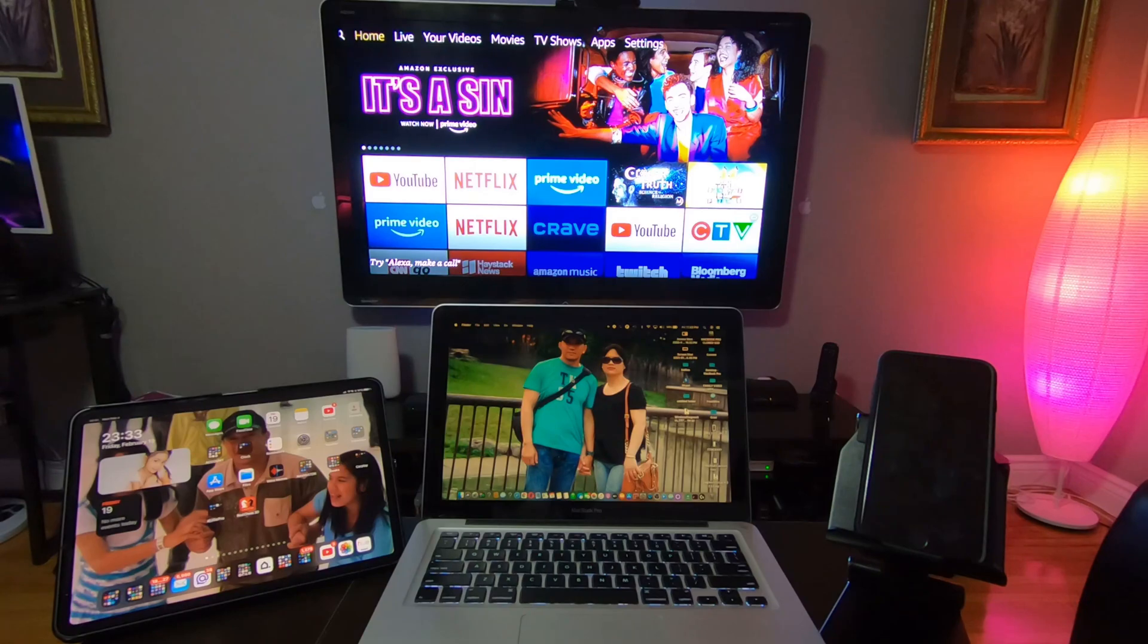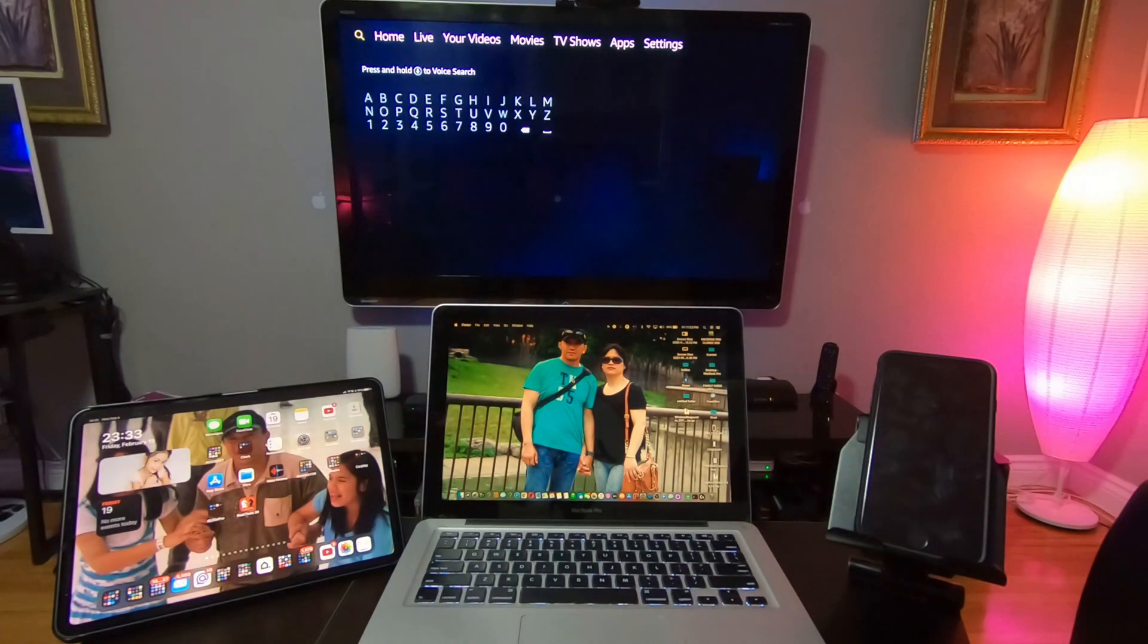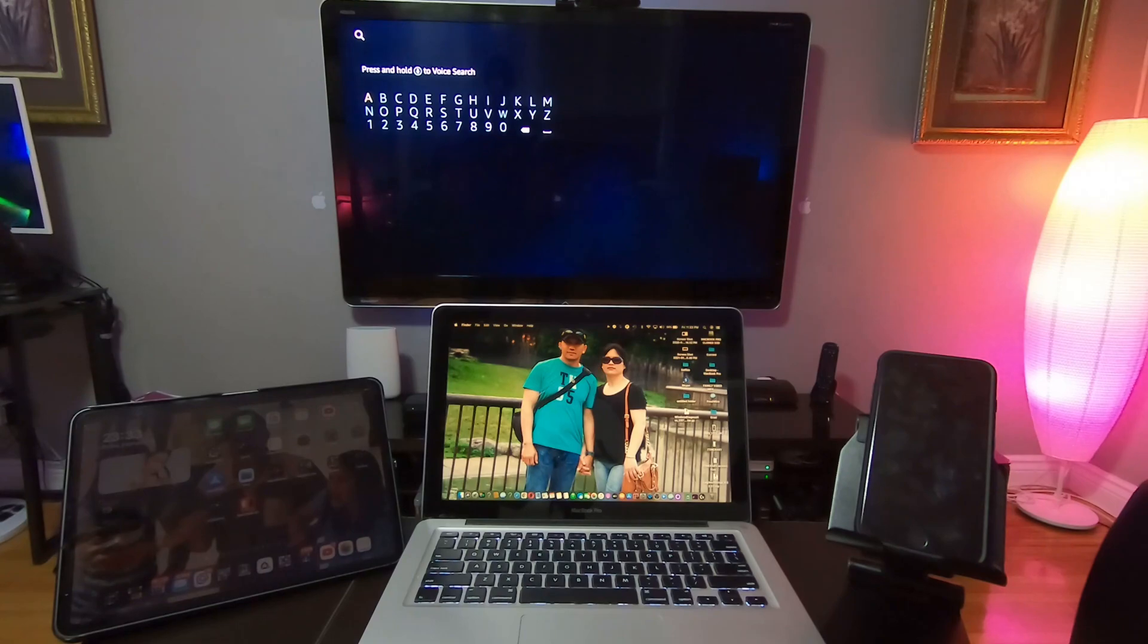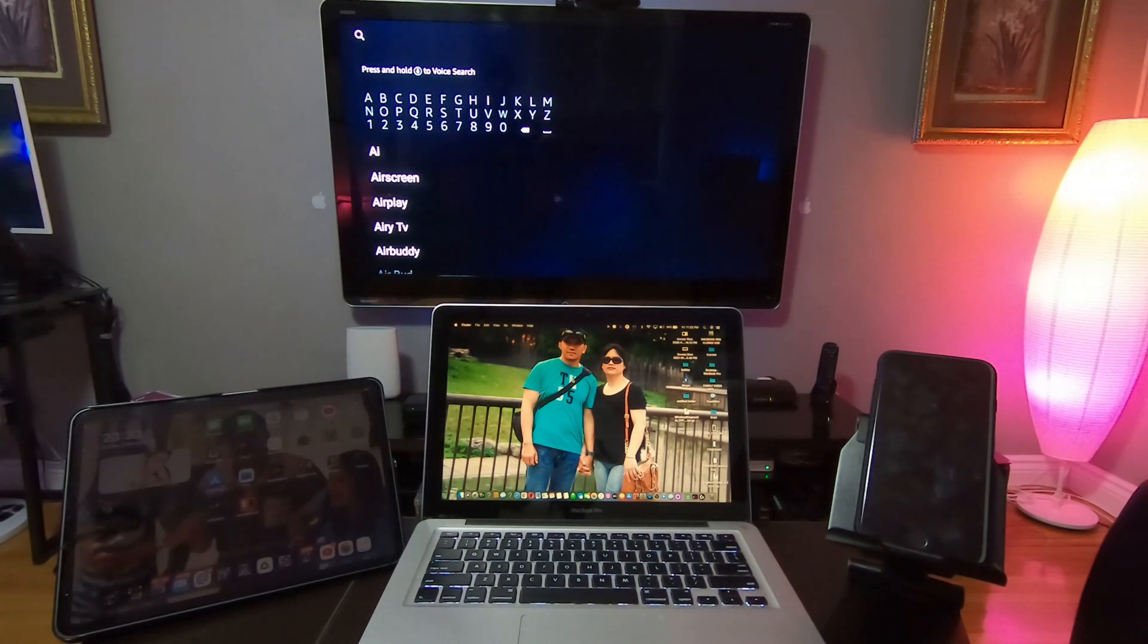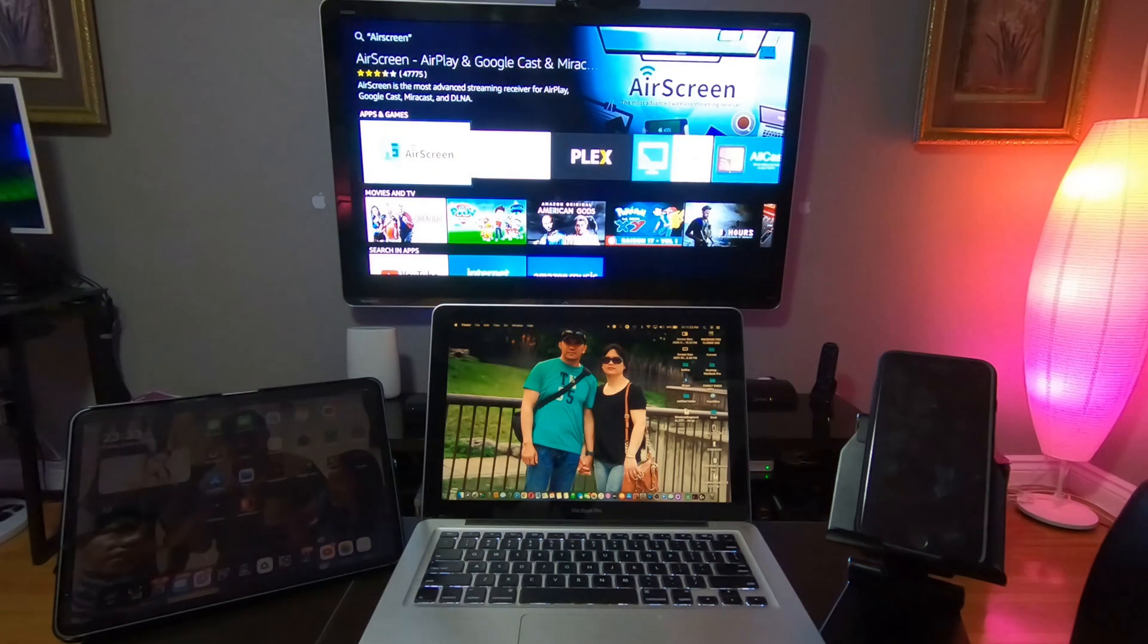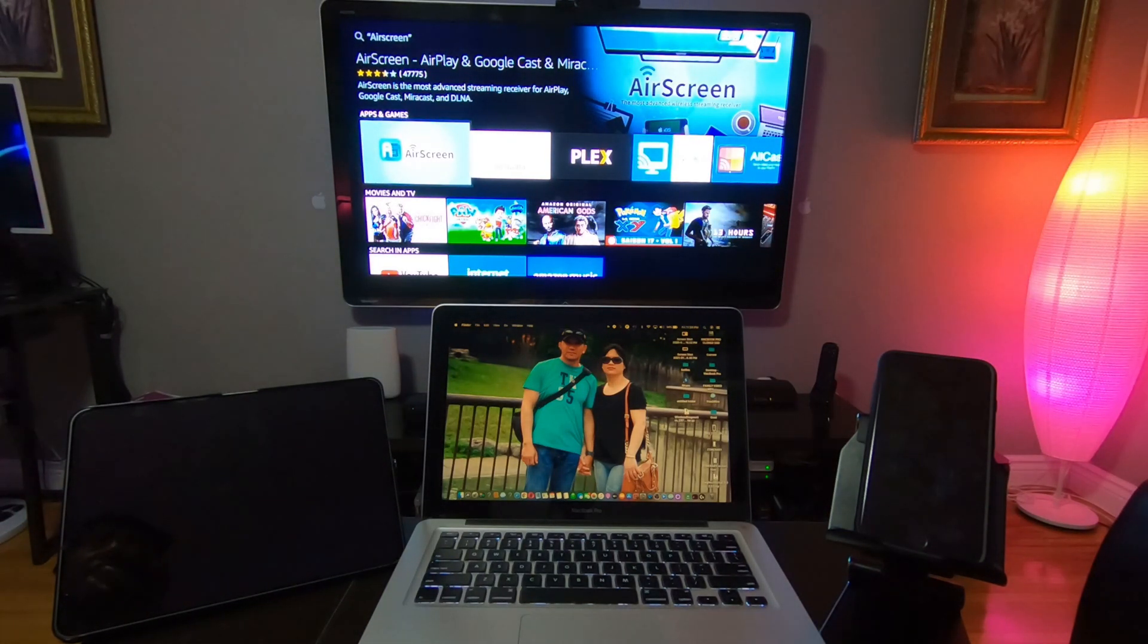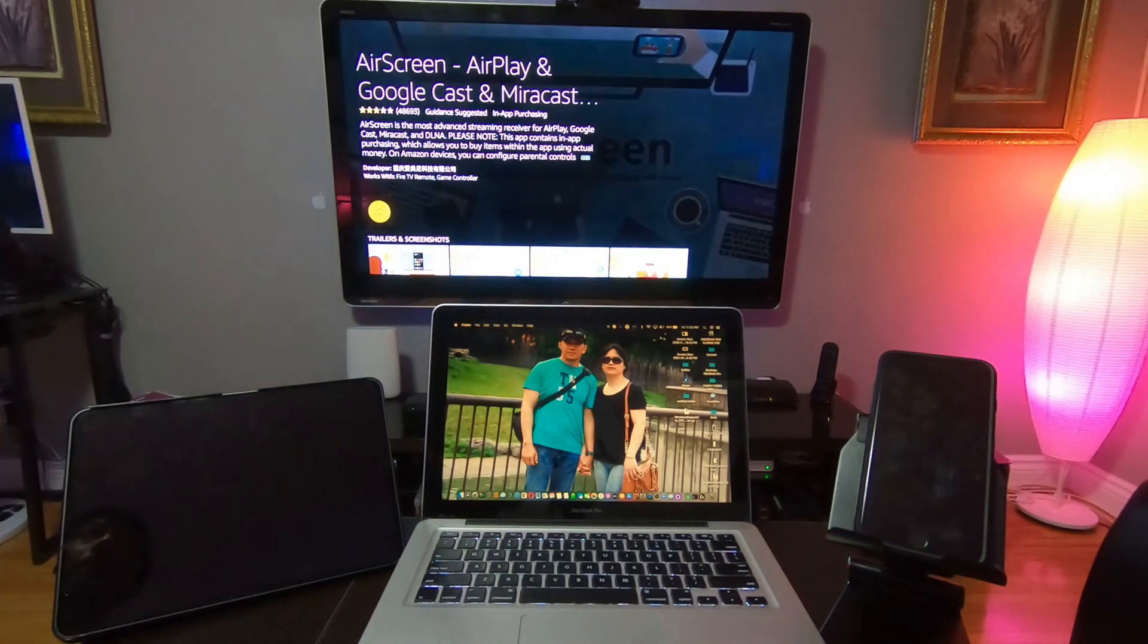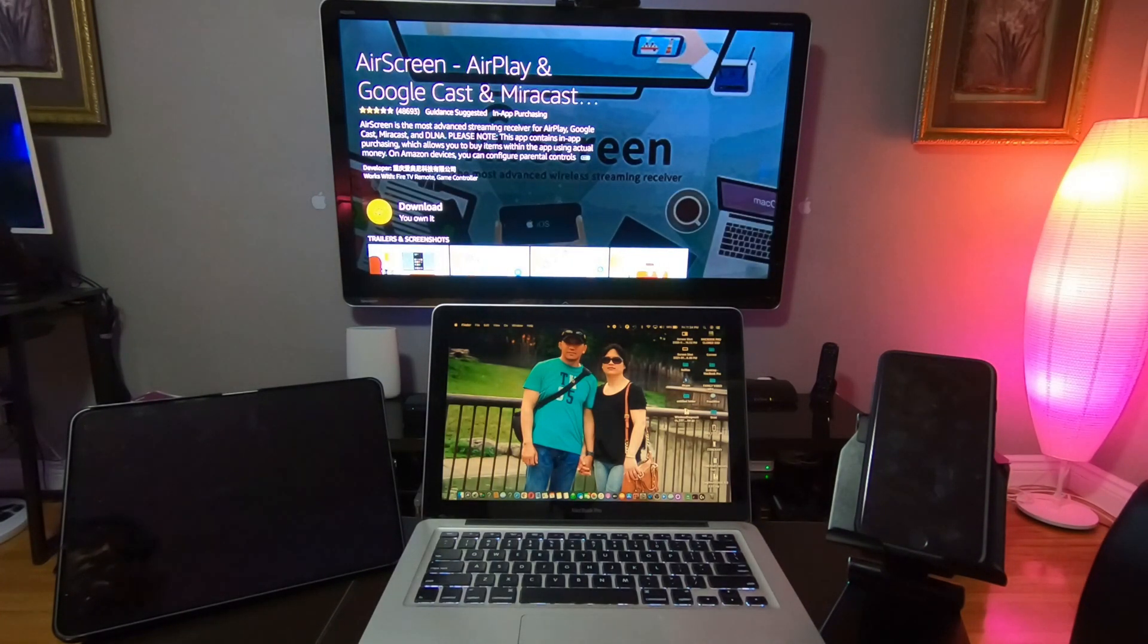So we are going to download the app. We are going to search for AirScreen, so type in AirScreen there, and then download that AirScreen app. Press download.